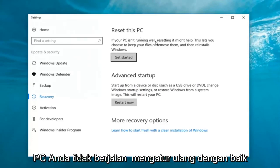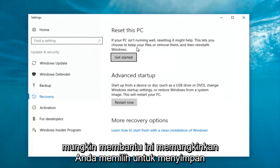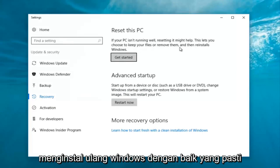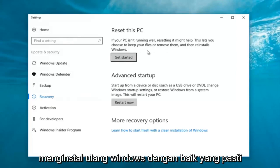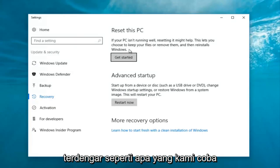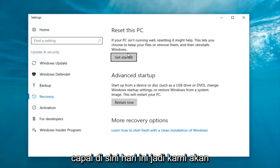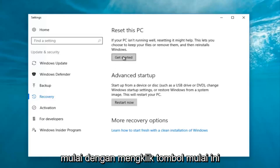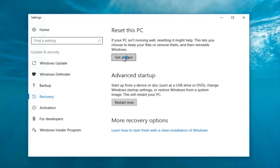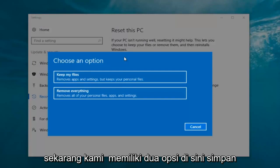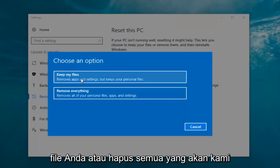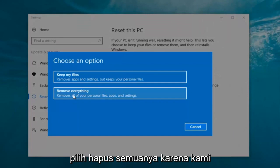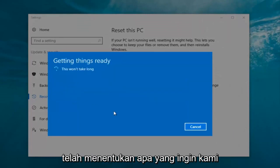If your PC isn't running well, resetting it might help. This lets you choose to keep your files or remove them and then reinstalls Windows — that's exactly what we're trying to accomplish here today. So we're going to click on the "Get Started" button. Now we have two options: keep your files, or remove everything. We're going to select "Remove Everything" because we've already determined that is what we want to do.